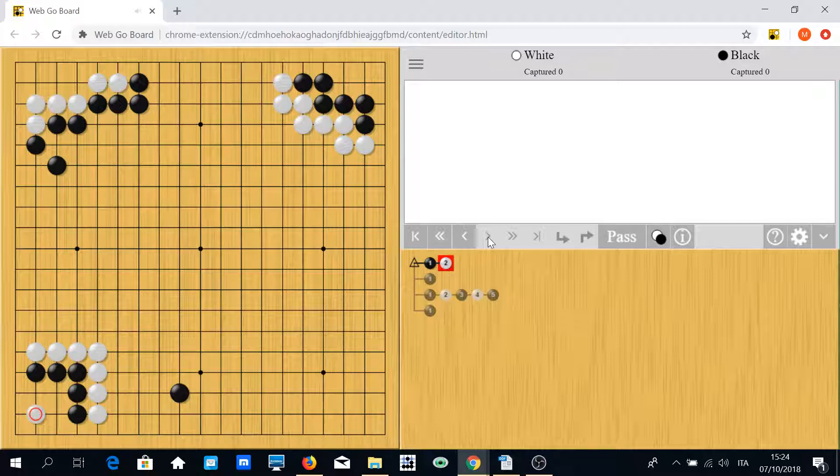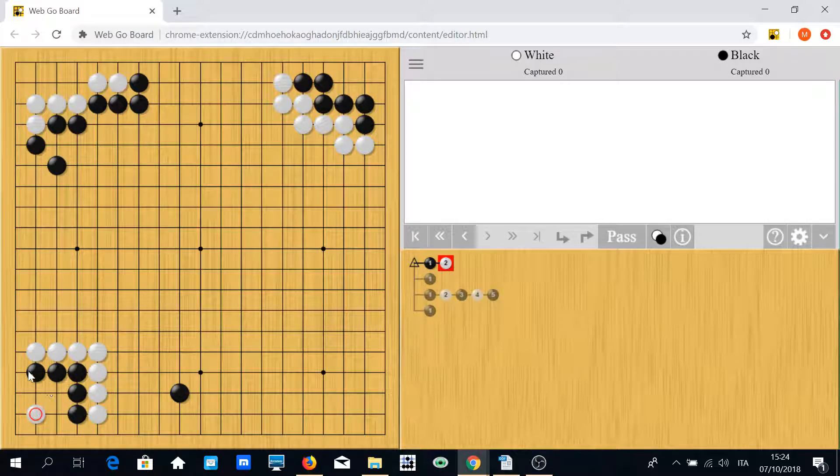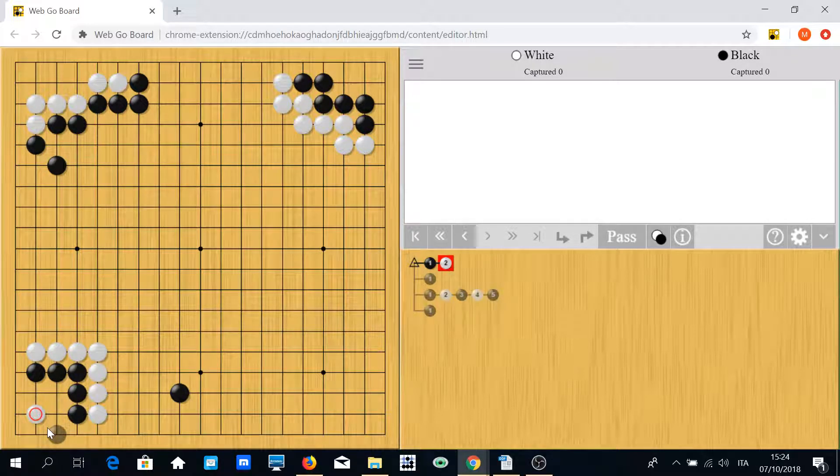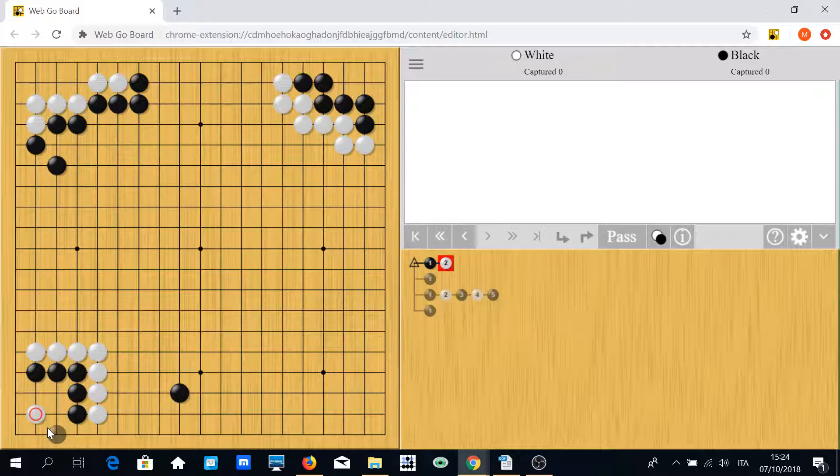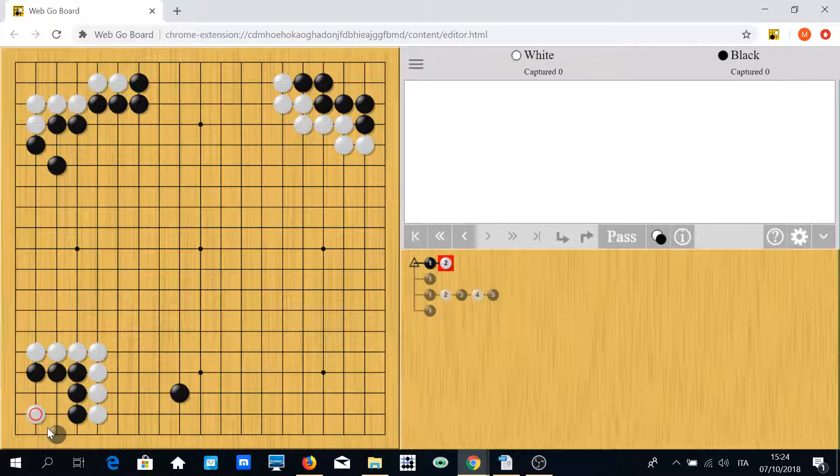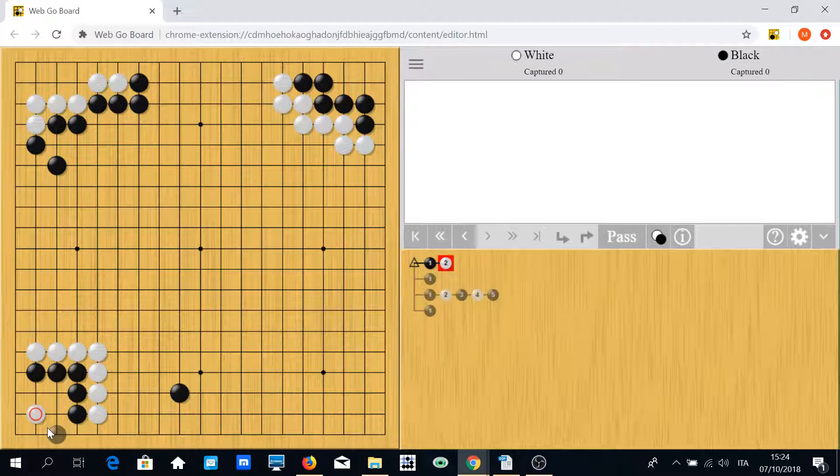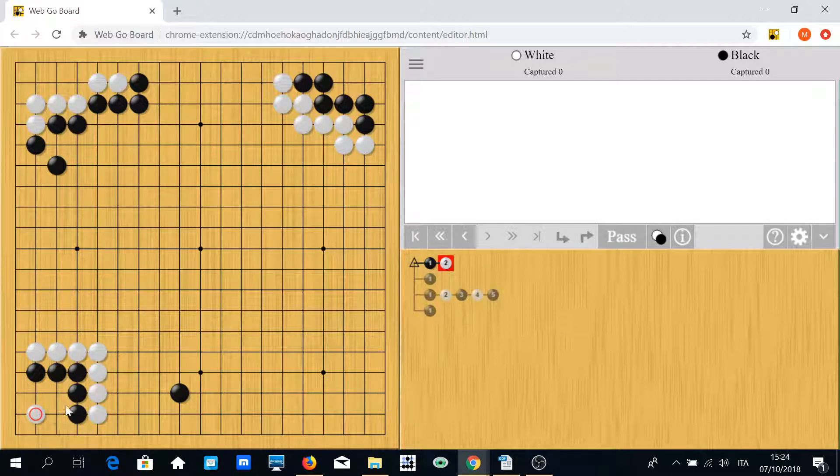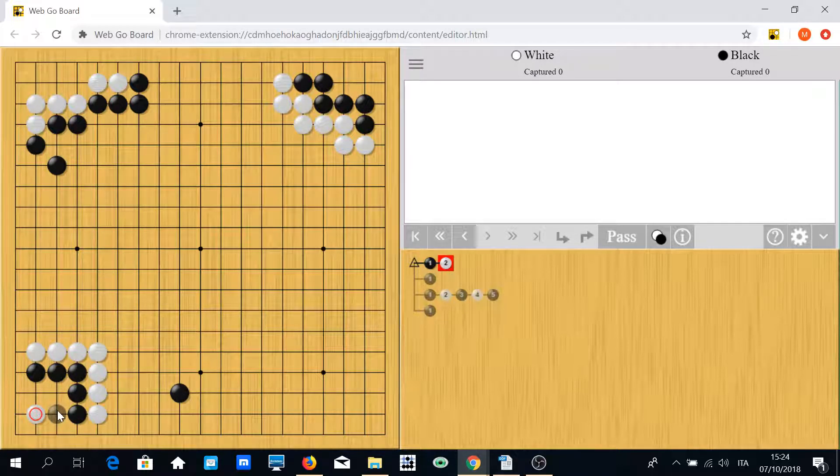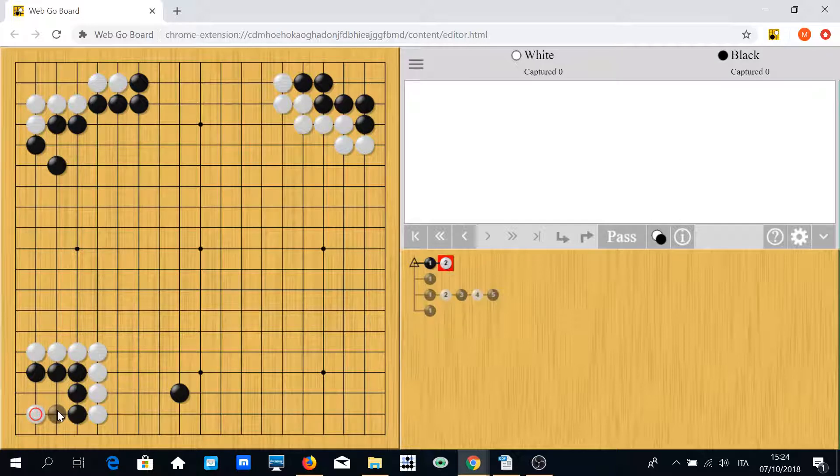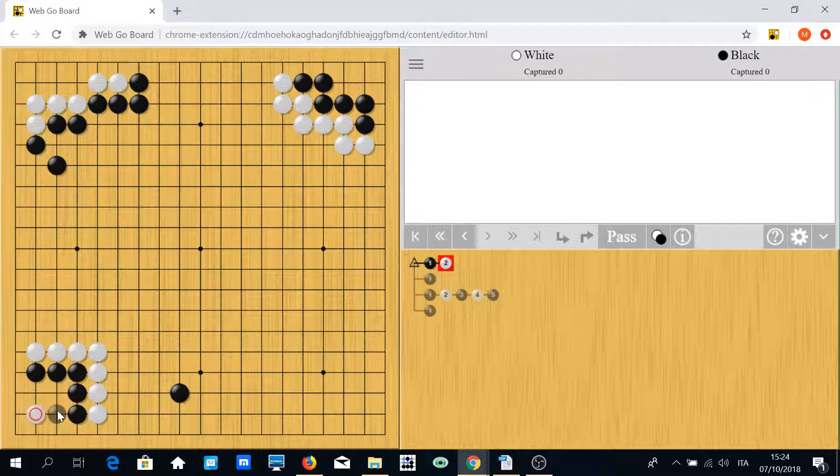If black plays elsewhere, white may try to kill black. And this is the carpenter square. This is a very hard Go topic, and with correct play this position is ko for black. So if black can win a ko battle he will eventually save the group.